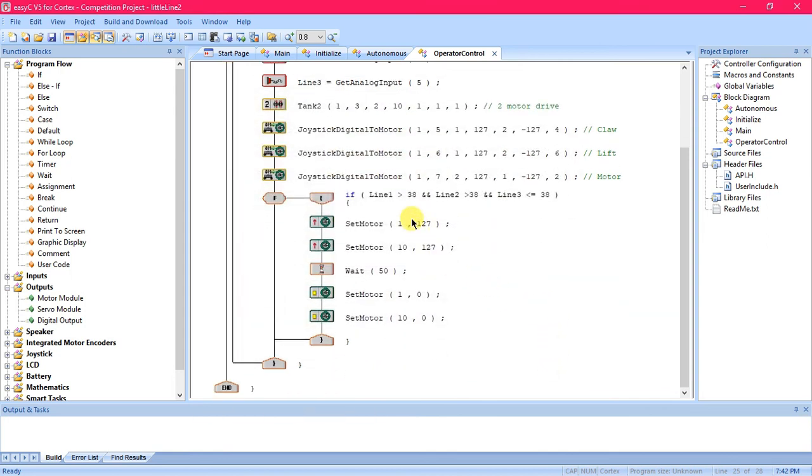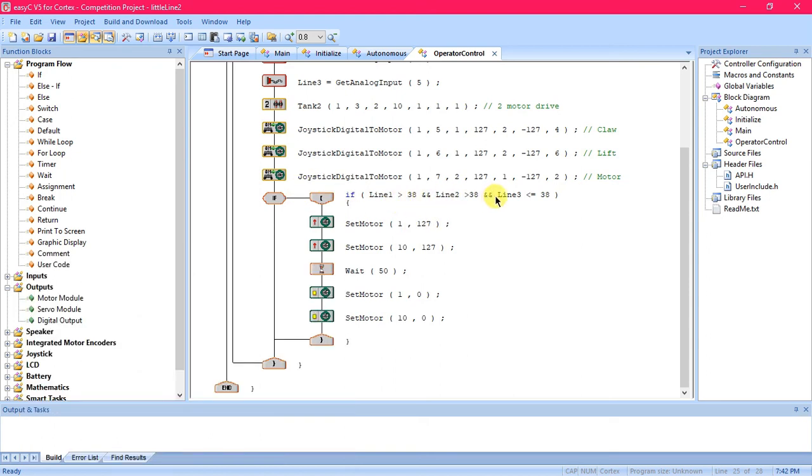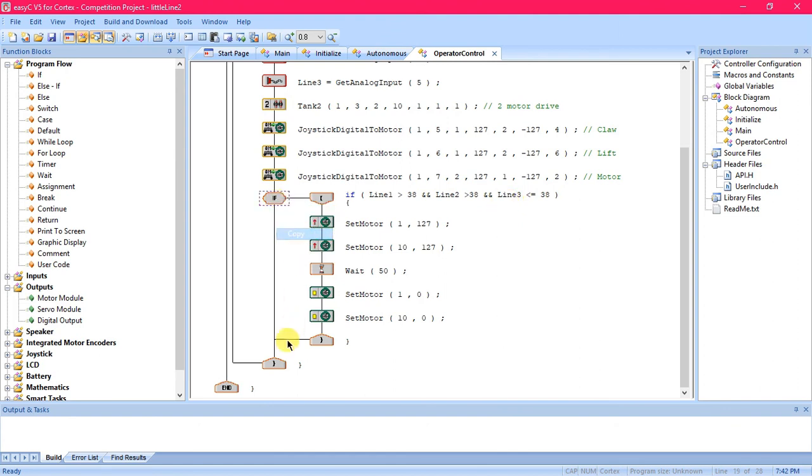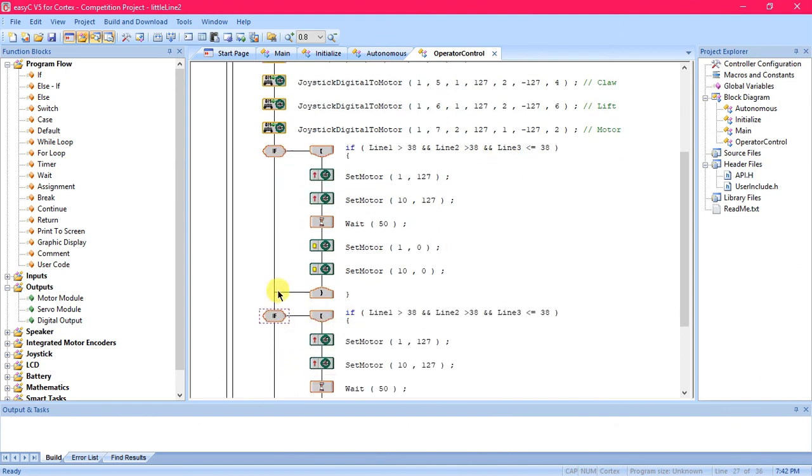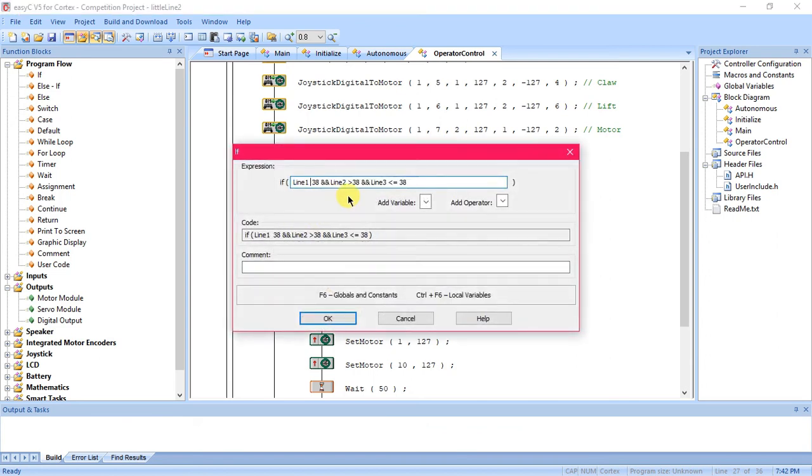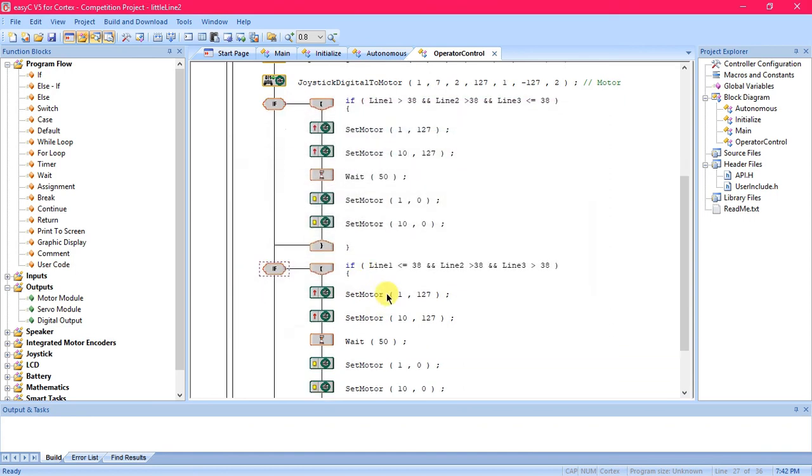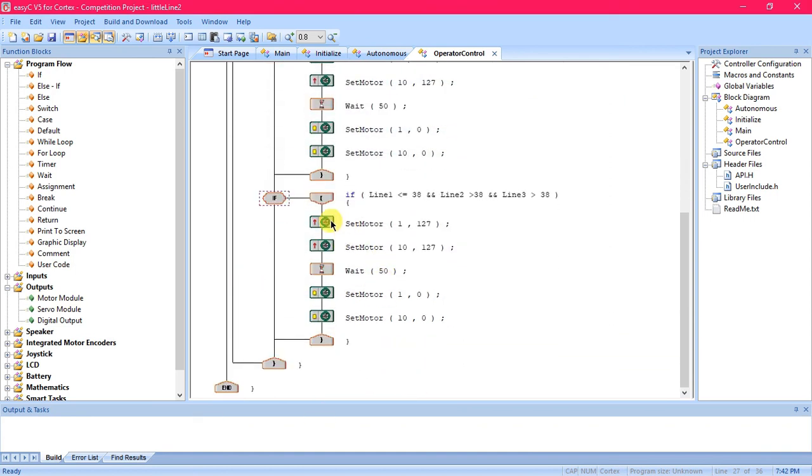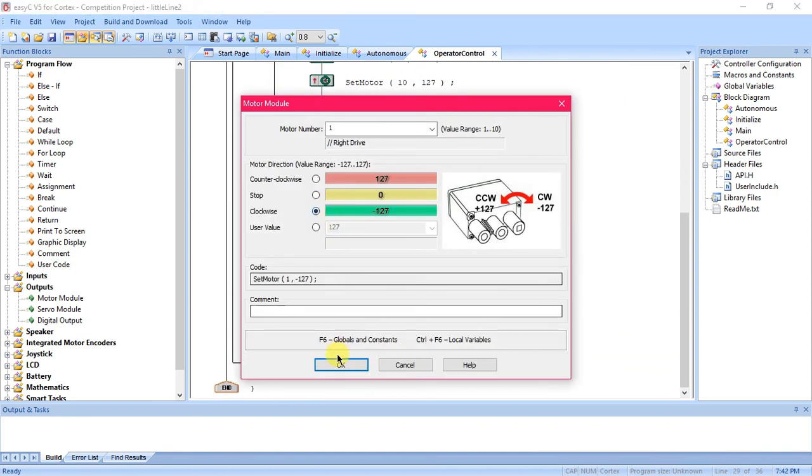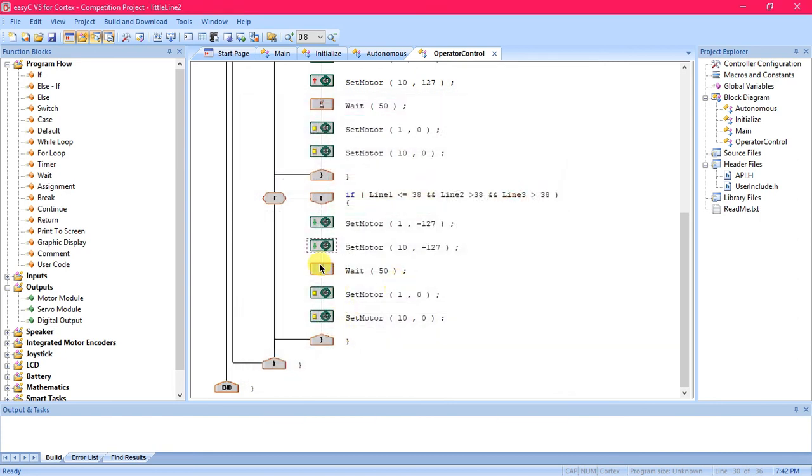To make it go the opposite direction if the tracker was going off to the right and we wanted to go back left, then we would just do the opposite of this. We would say all of this just in reverse. If line one is less than or equal to 38 and line two is greater than 38 and line three is also greater than 38, then we're just going to have it go the opposite direction.